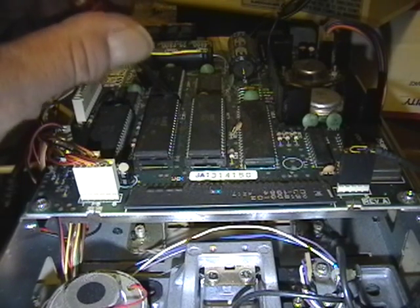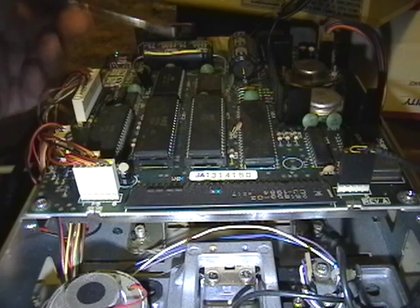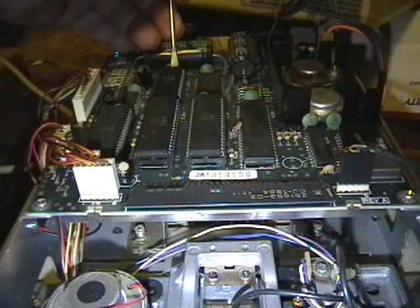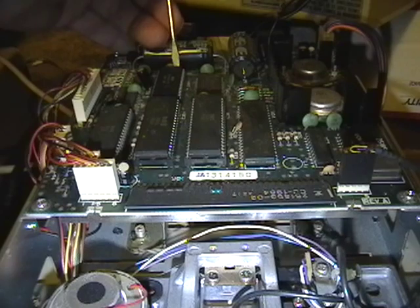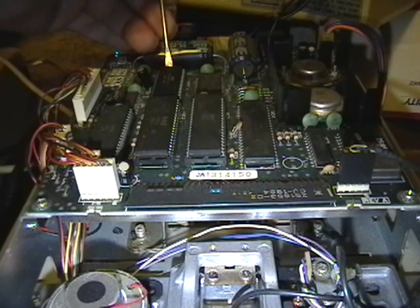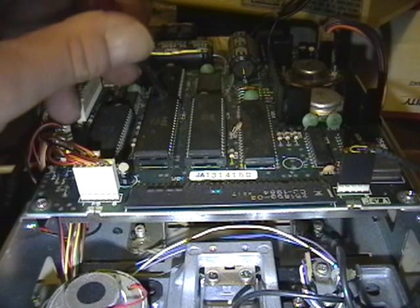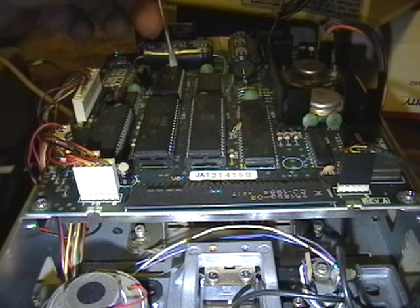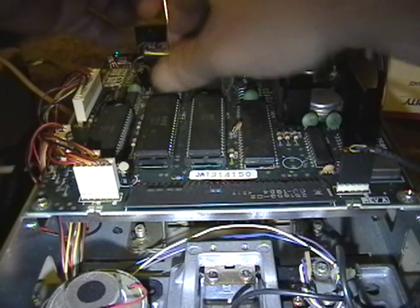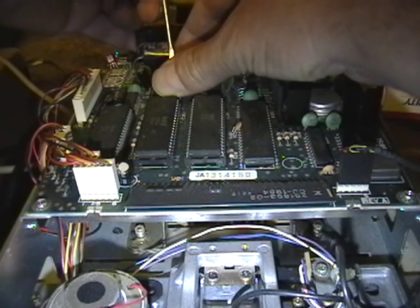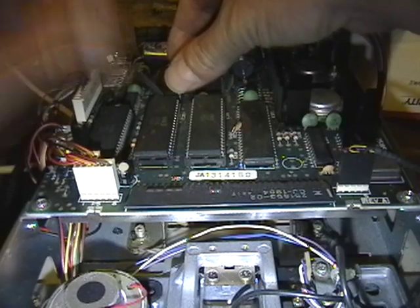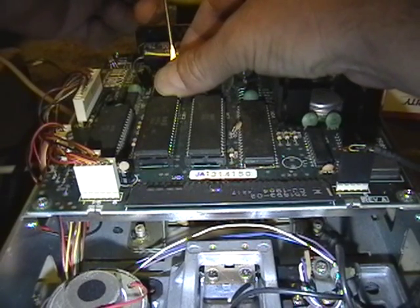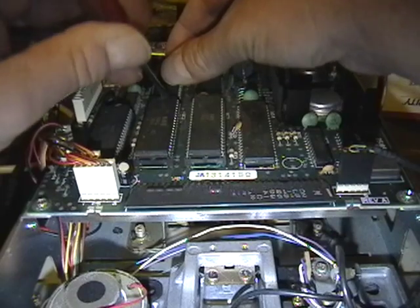Pull the ROM chip out using whatever method you're familiar and comfortable with. It's a little awkward, because this chip and this capacitor kind of get in the way. If I had a real chip puller rather than this flathead screwdriver, it would probably be a little easier. There.